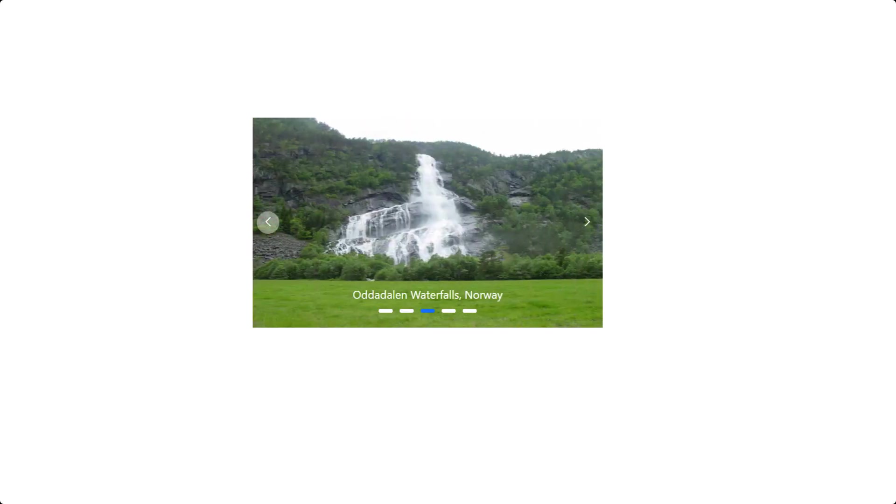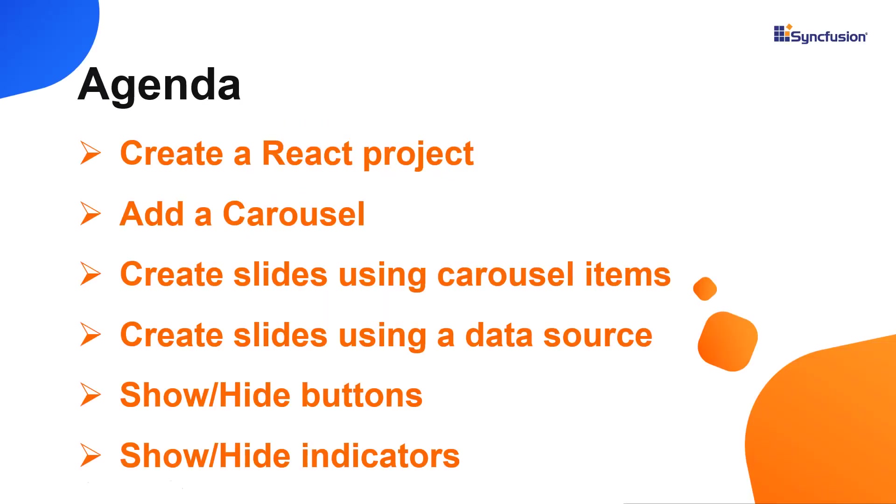Typical uses of a carousel include scrolling news headlines, featured articles on home pages and image galleries. I will also show you how to configure a few of the component's basic features like creating slides using carousel items and a data source, slide navigation, and current slide indication.